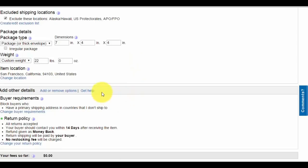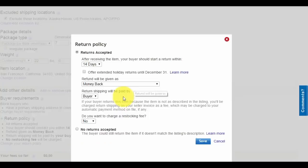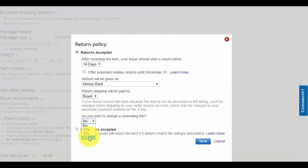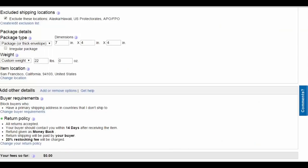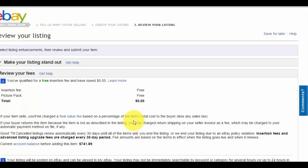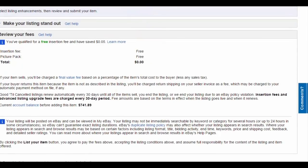For return policy, always do 14-day money back. Return shipping will be paid by the buyer. You can charge a 20% restocking fee, which allows you to make money even if the buyer returns the item. Check mark that, hit save, hit continue at the bottom.